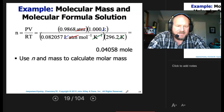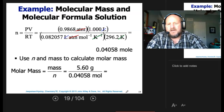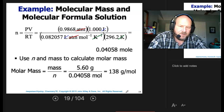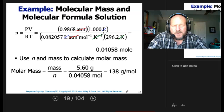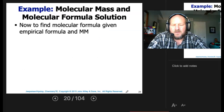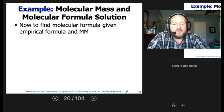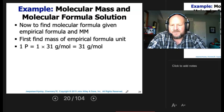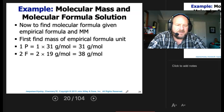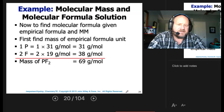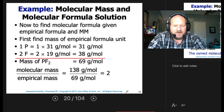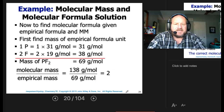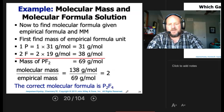Now we have moles and mass, so molar mass = 5.60 ÷ 0.04058 ≈ 138 grams per mole. We were asked for the molecular formula, so find the mass of the empirical formula unit PF2: 1 phosphorus (31) + 2 fluorine (38) = 69. Then 138 ÷ 69 = 2, the multiplier. So the molecular formula is P2F4.